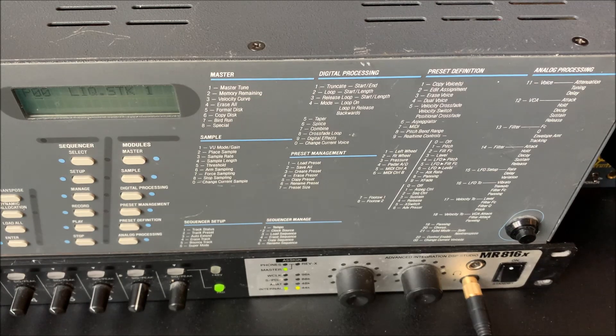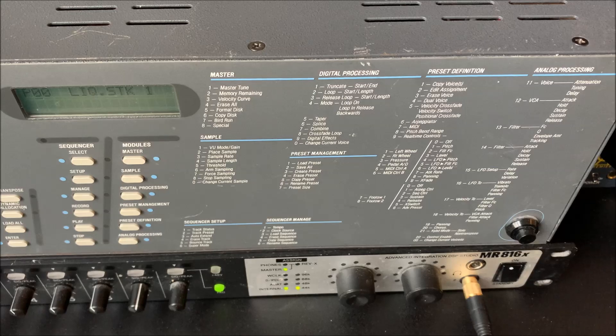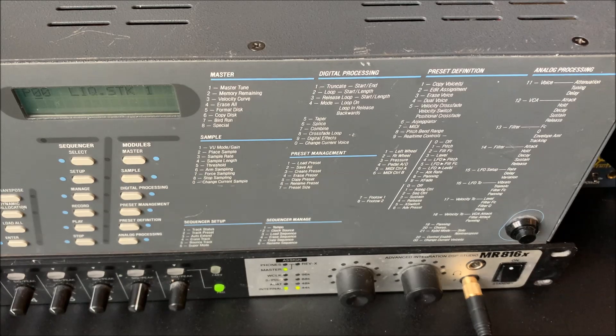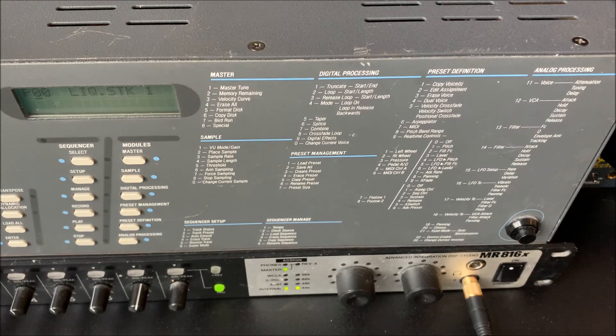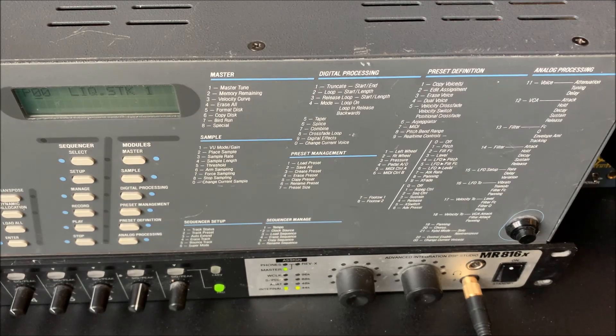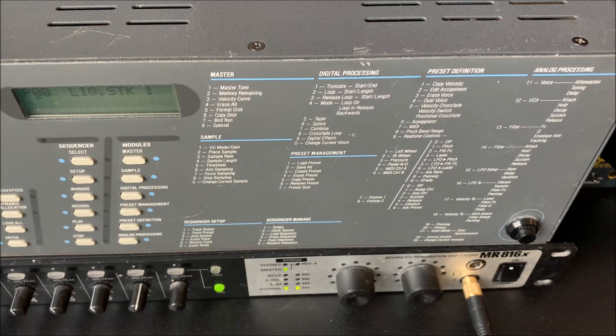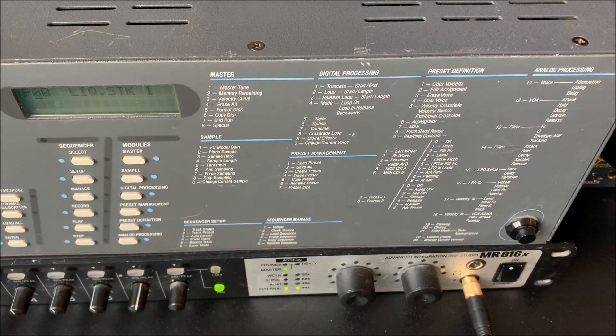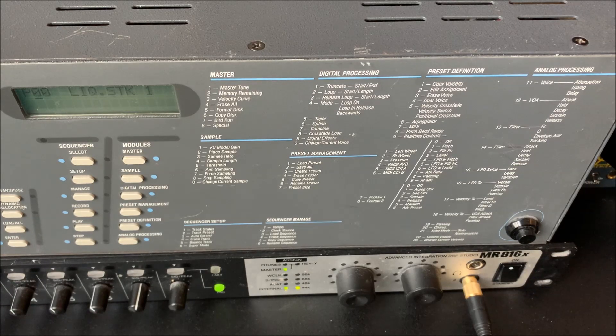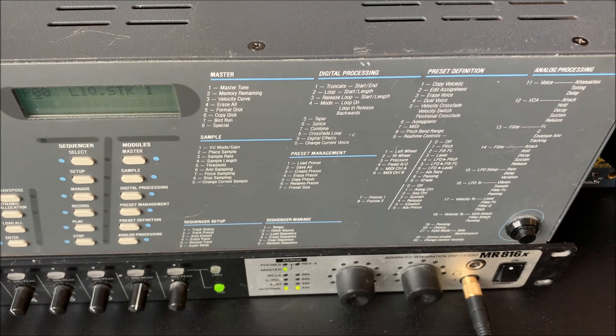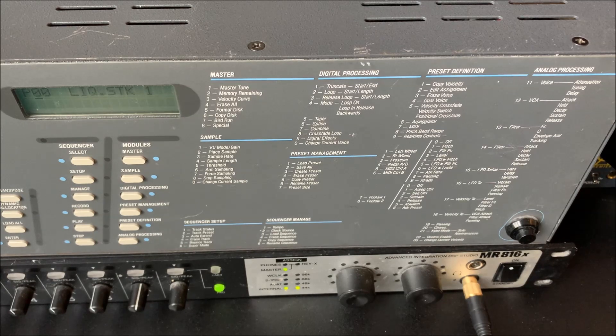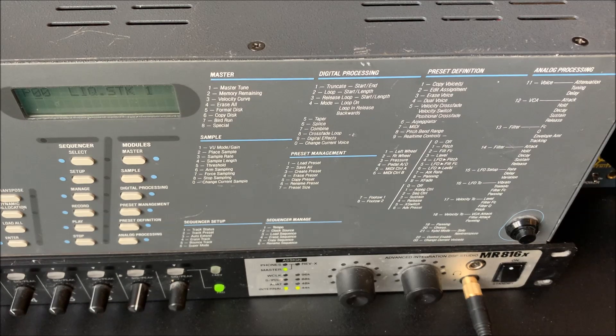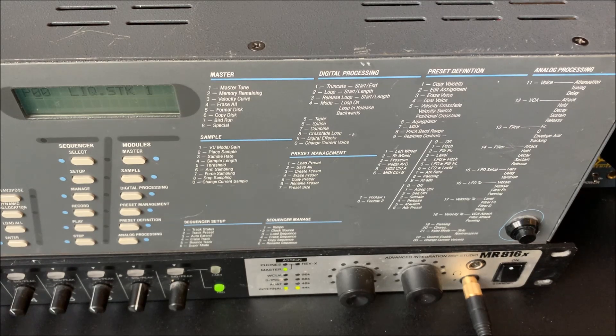As you can see, I have the rack version and there's this GoTek floppy emulator which is really a must-have if you're using this in a modern music making environment. I can load up just about any sound from all the libraries and save my own sounds very easily.